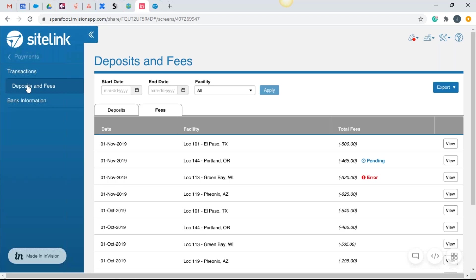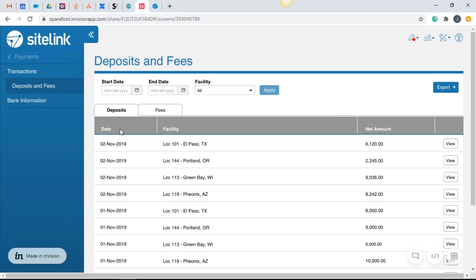So for a lot of accounting type people, that's going to be a huge relief. So again, the deposits that we see here on this list are containing credit card activity that took place between 9:30 PM Eastern, one day and 9:30 PM Eastern the next.